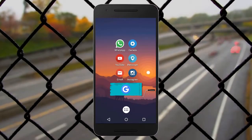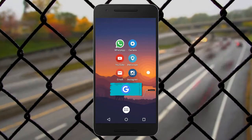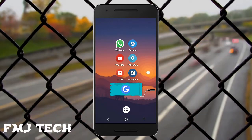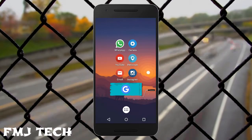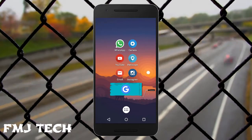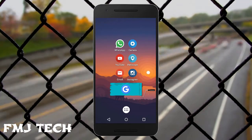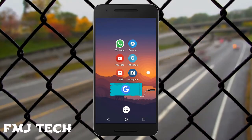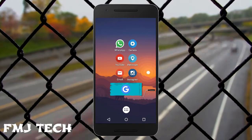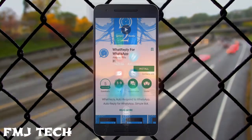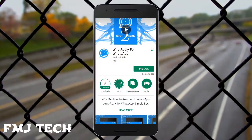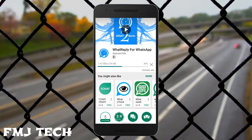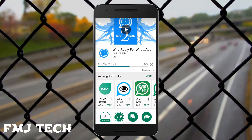Hi there, this is Swimming and welcome to FMJ Tech. In this video, I will show you how you can send auto-reply through WhatsApp. There is no inbuilt feature available in WhatsApp to send auto-reply, so we have to download an extension app from the Play Store called What Replay. The link will be provided in the description.